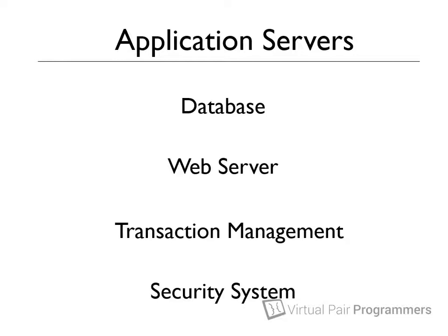For many years now, software vendors such as Oracle and IBM have been providing software packages called application servers. It's a slightly misleading term, really. An application server isn't a piece of hardware. It's a software product, and what an application server does is it provides exactly the services that I've just described.